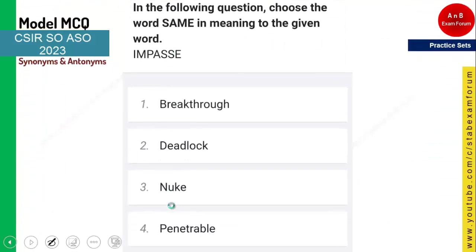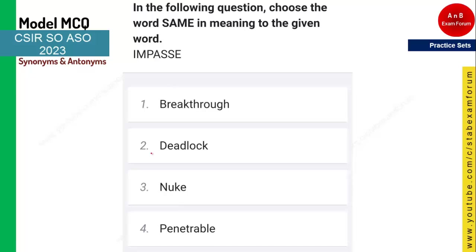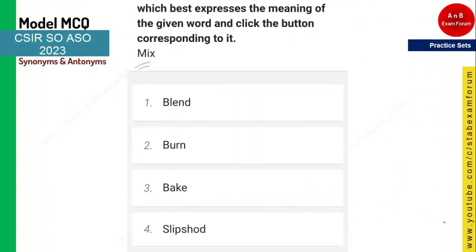The next word is 'impasse' and you need to tell its meaning — that is, the synonym. Impasse means a condition when nothing can be moved forward. This is basically called a deadlock — when we are not able to move anything forward. The synonym of impasse is deadlock, so option two is the right answer.